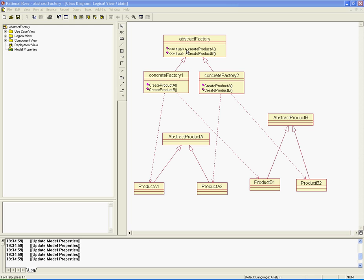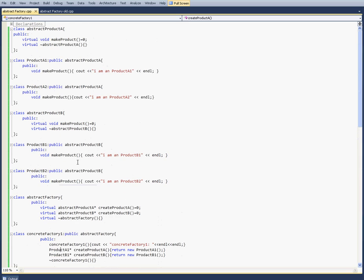The abstract factory has two virtual functions and they are implemented in the concrete factories. You can have a lot of different concrete factories to make whatever product you need for the assembly. Let me show you the code in C++. Here we have abstract product A and abstract product B, and over here we have the concrete products that we need to make.